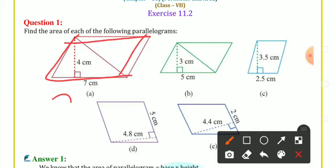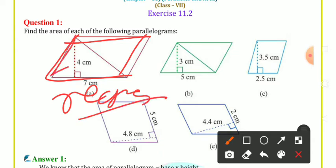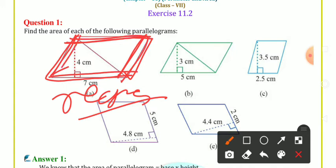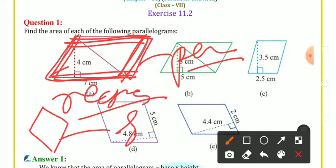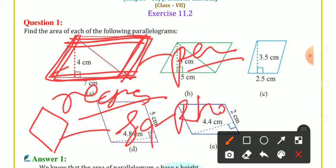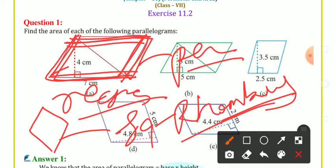Parallelogram aapke rectangle jaisi hi property rakhta hai lag-bhag, bas thoda sa teda hota hai. Rectangle jaisa hi dikta hai, thoda sa teda hota hai — yeh ho gaya parallelogram. Aur isi tarike se rhombus bhi hote hain — woh square jaisa hota hai, par thoda sa teda hota hai. Square jaisa dikta hai rhombus, bas thoda sa teda hota hai.